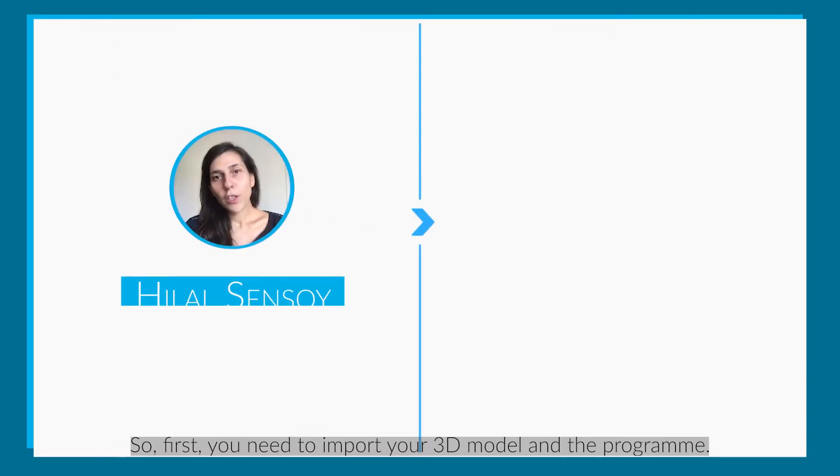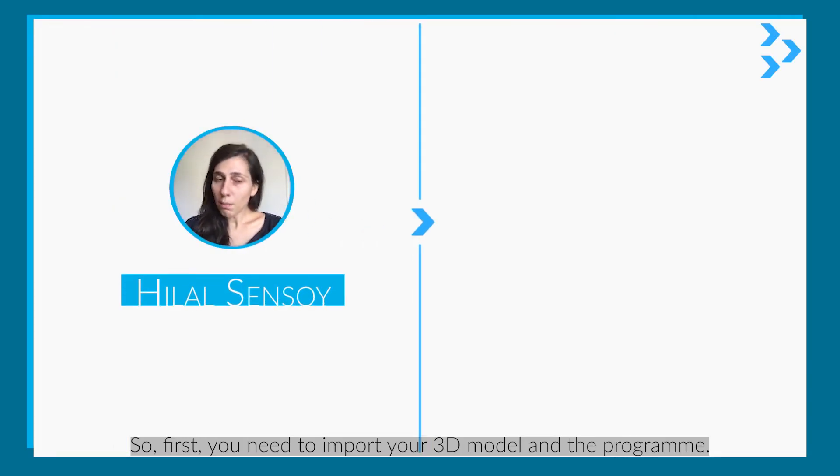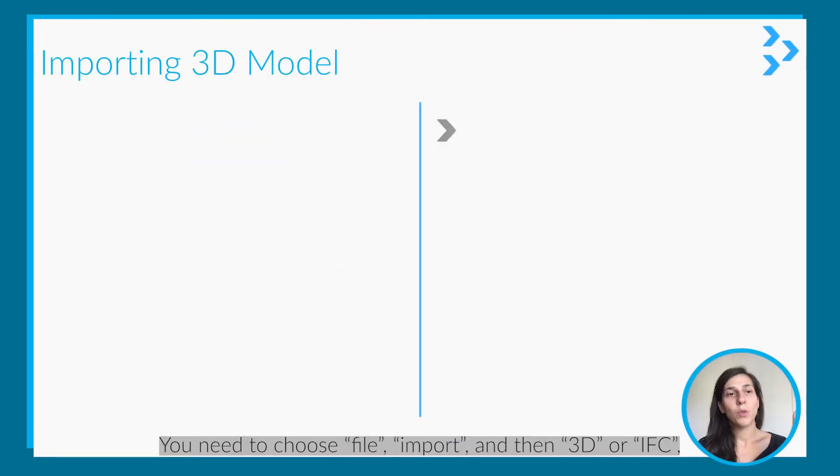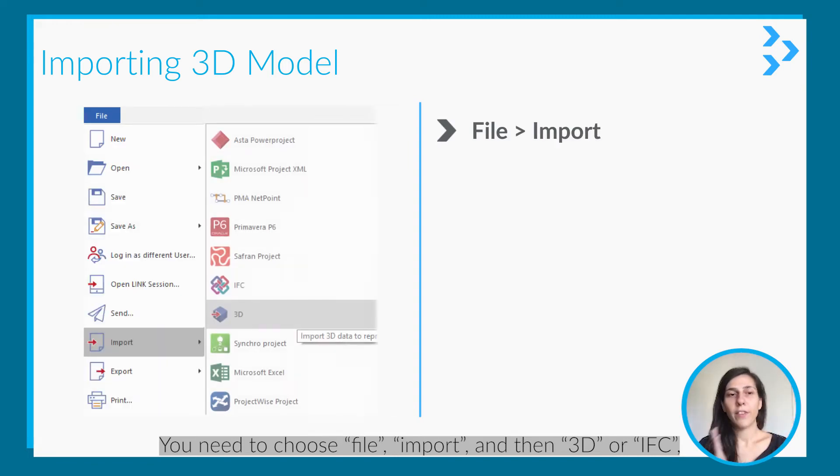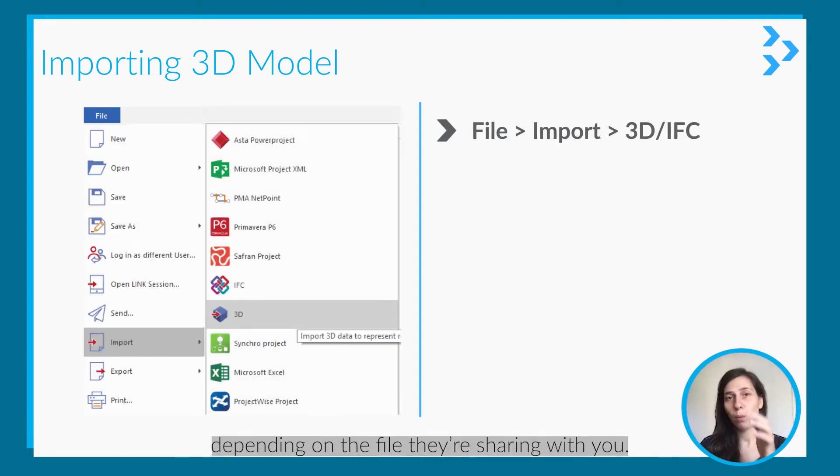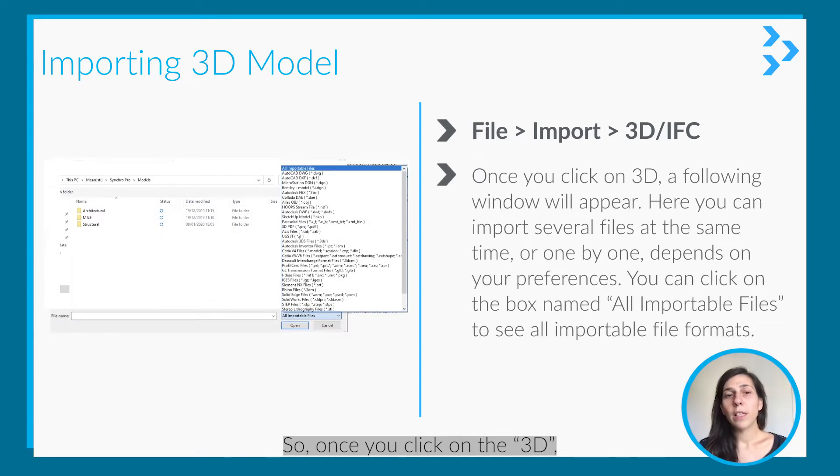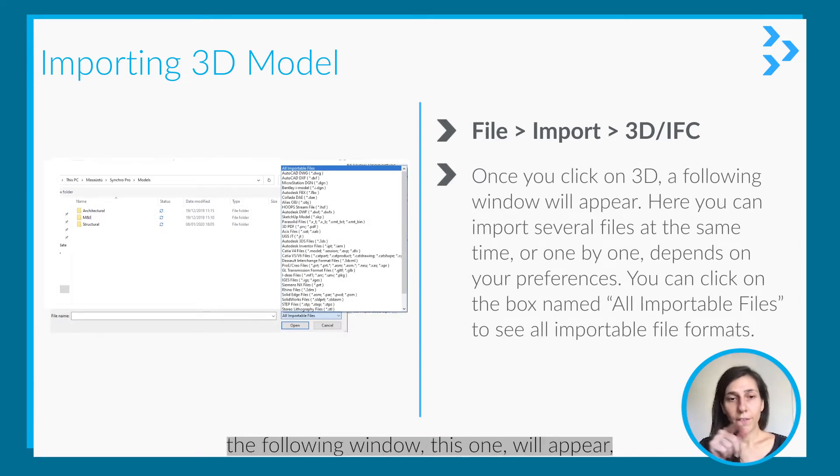First you need to import your 3D model. Choose File > Import > 3D or IFC, depending on the file they're sharing with you. Once you click on 3D, a window will appear.